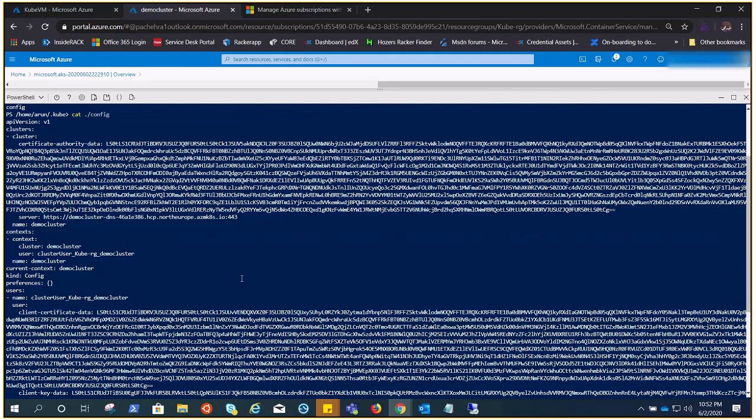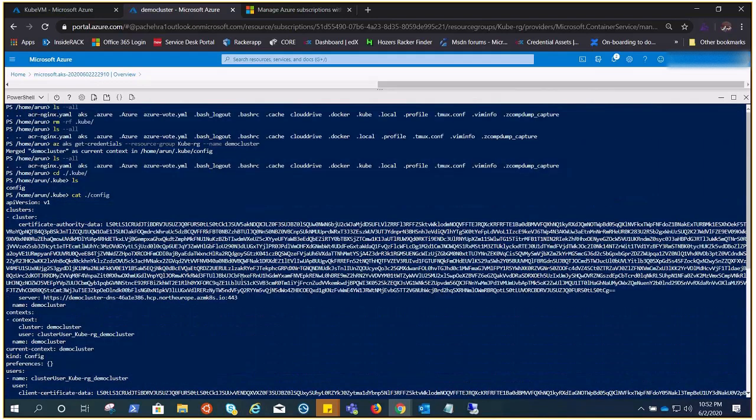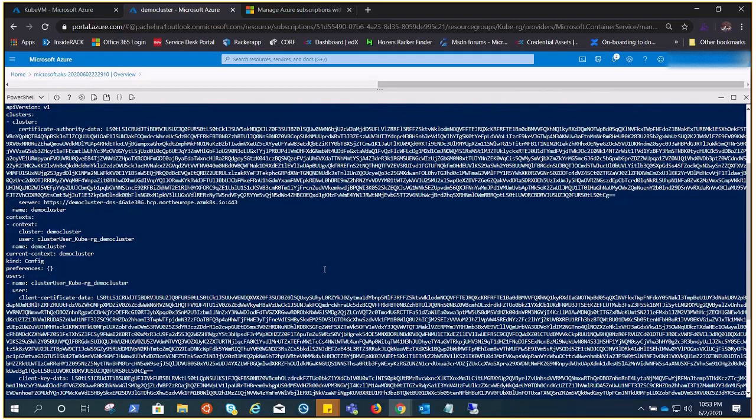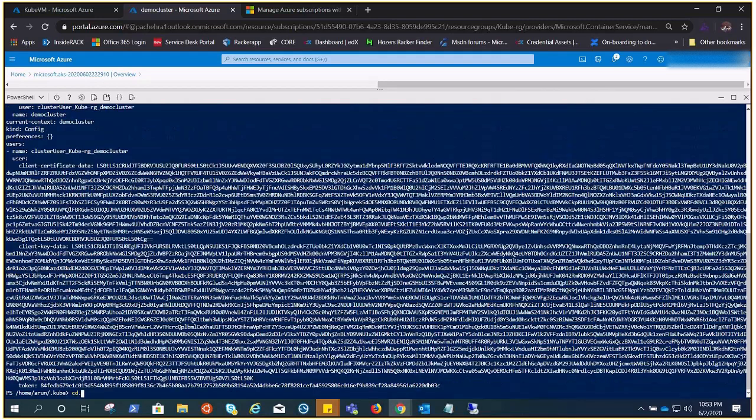In a nutshell, you can understand this as credentials to get into the Kubernetes cluster so that you can run your commands with kubectl or do all those things you need to modify or run your Kubernetes.